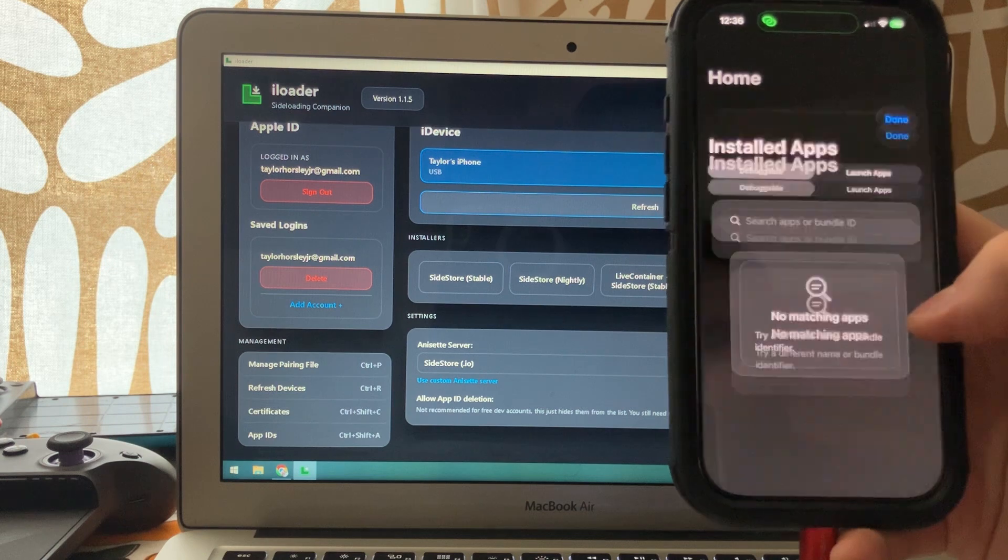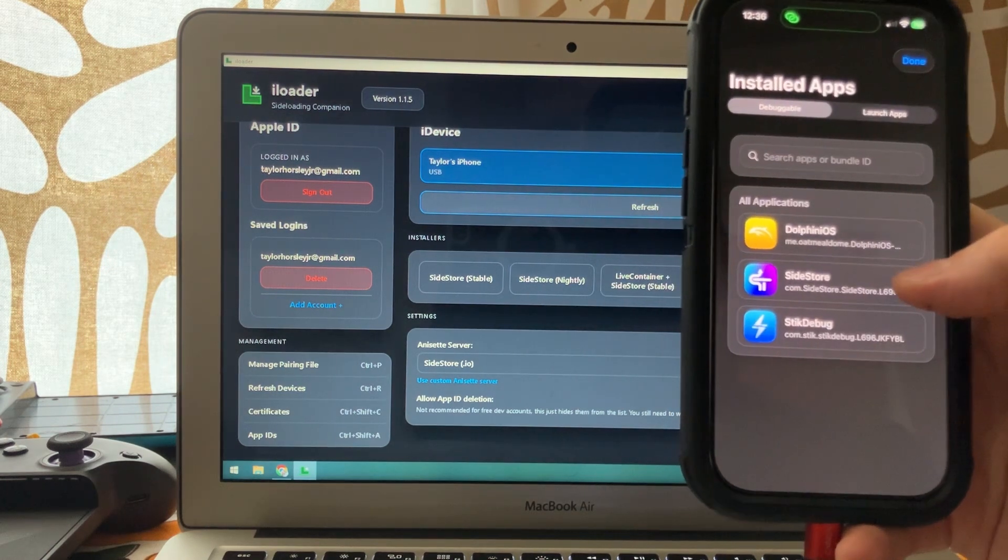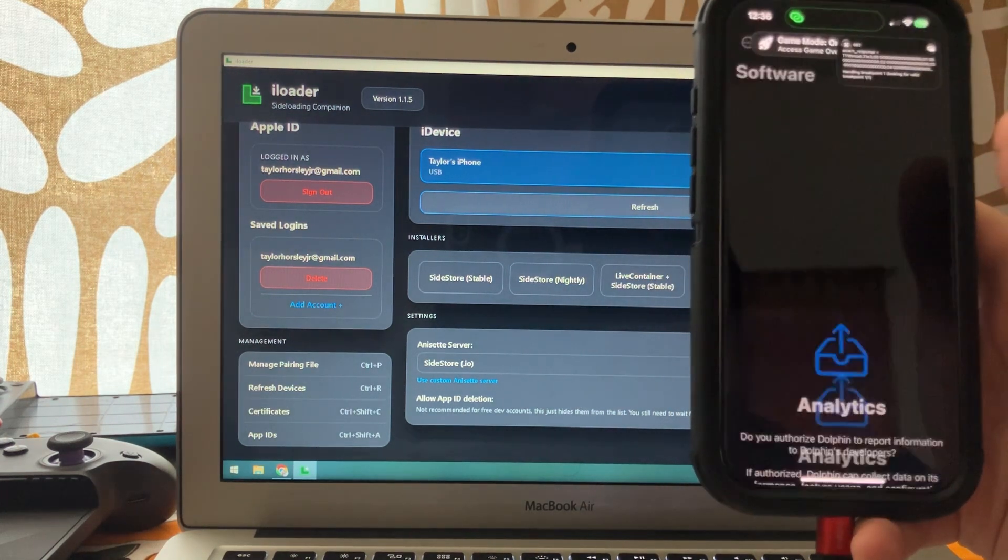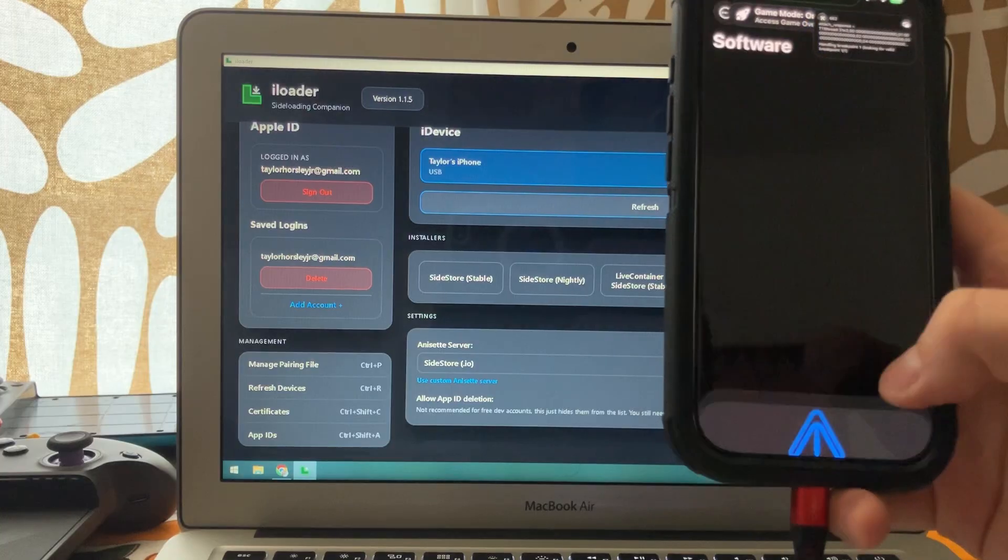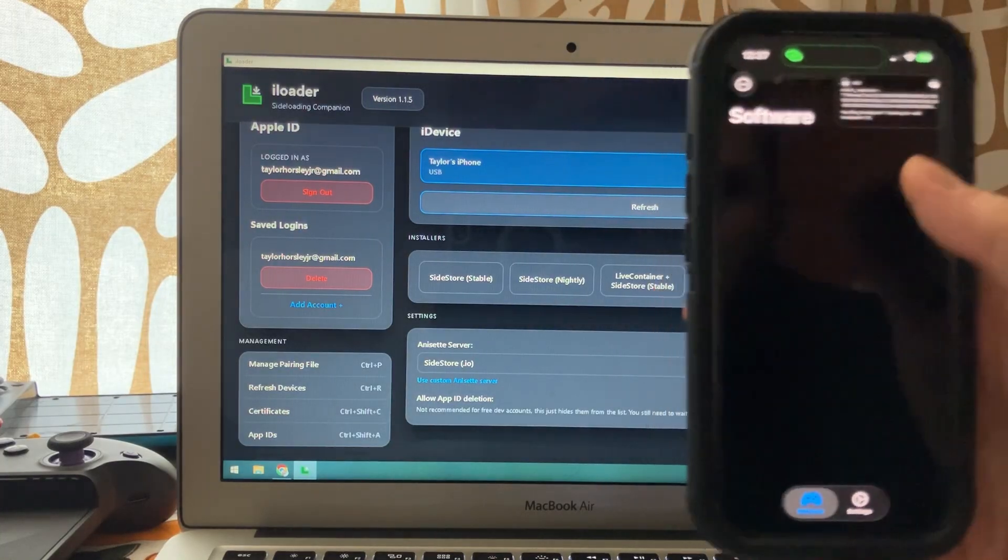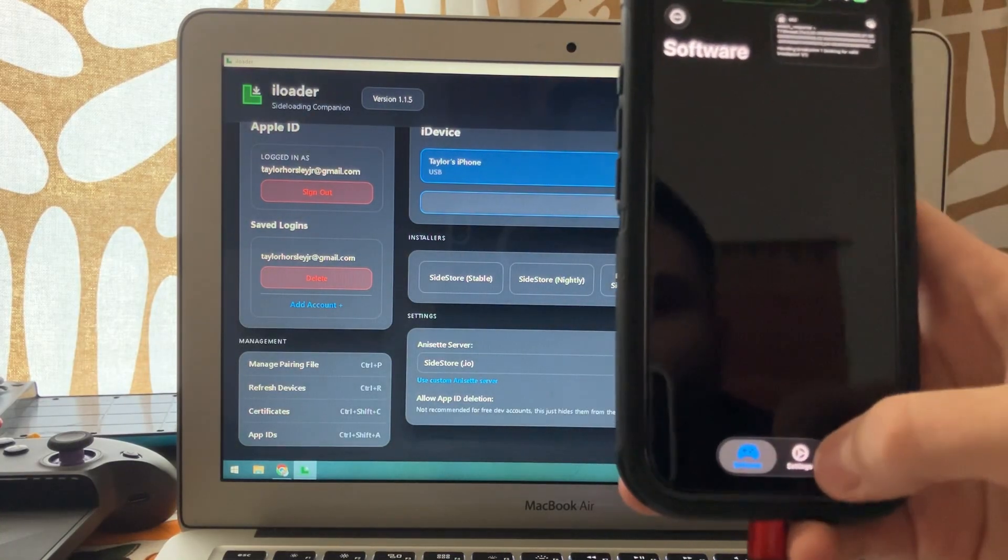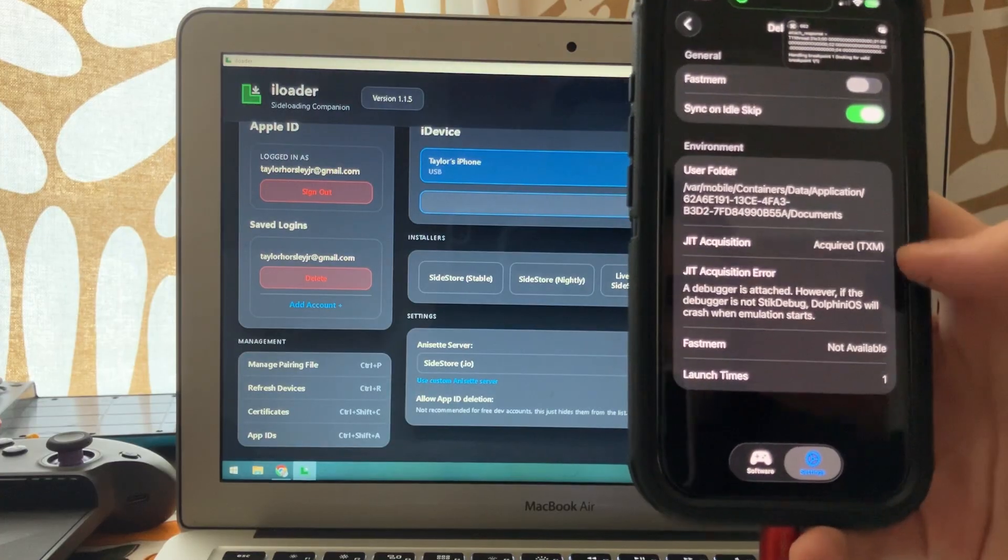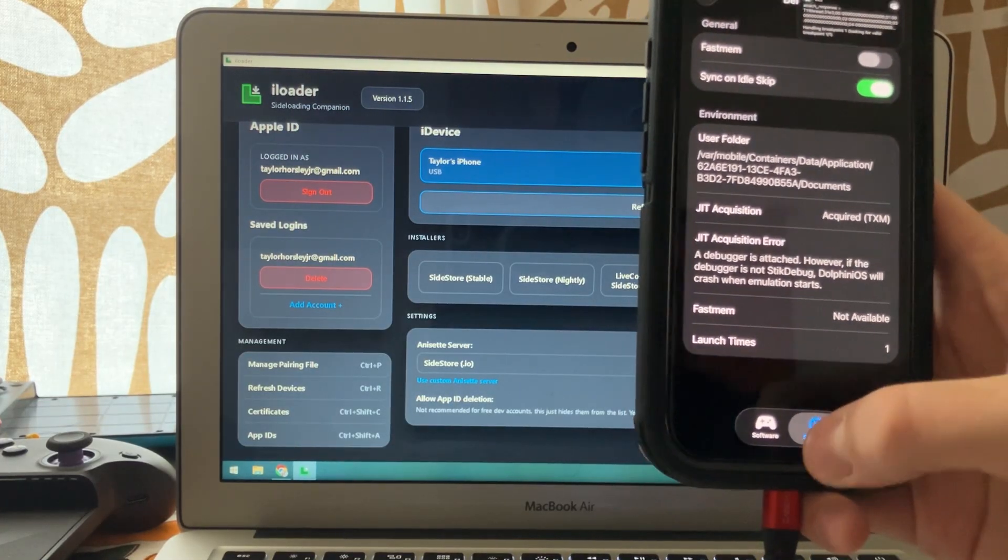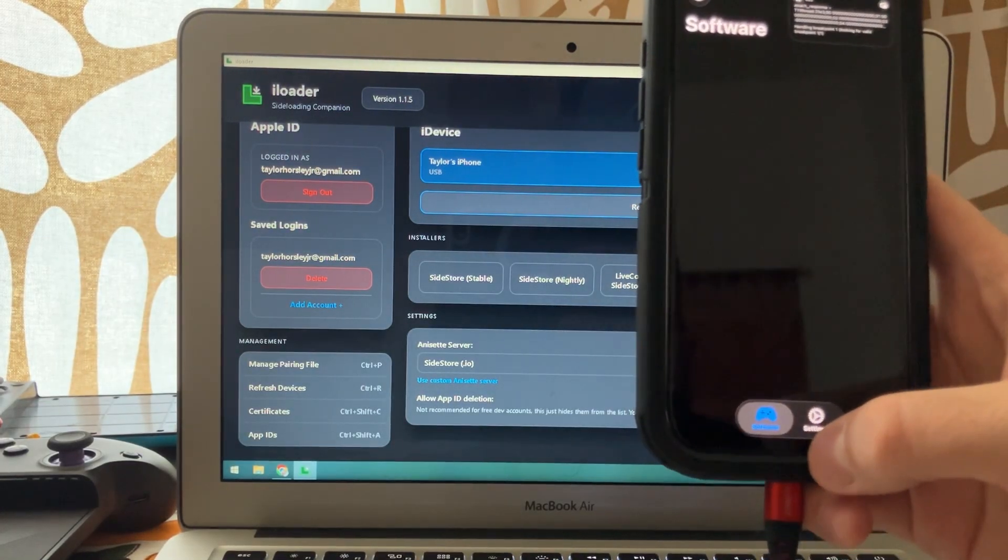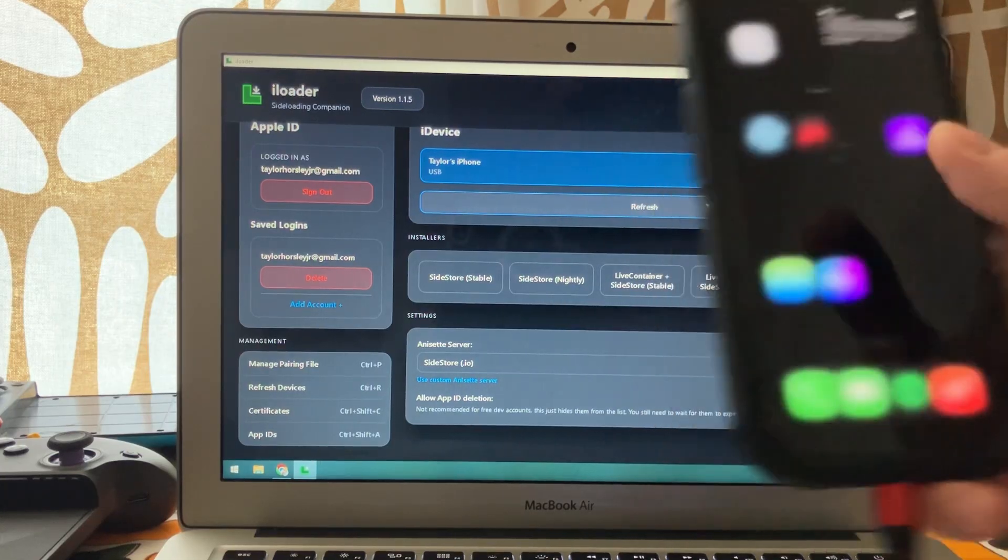Press connect by app. That'll show you your apps you can use. I'll press Dolphin iOS. And there we go. You get this little box appearing. That's totally normal. Now go to debug here and it says acquired JIT. Now let me show you a game booting up just so you can see it.